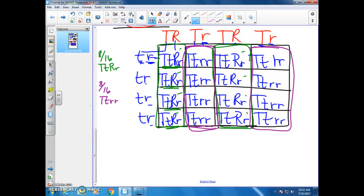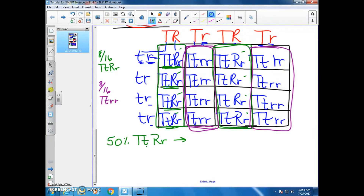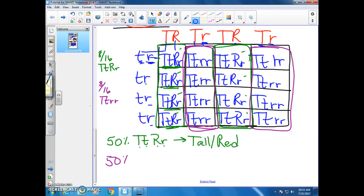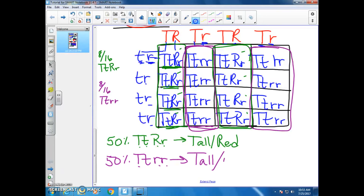Looking at the math: 8 out of 16 gives us one half or 50% with genotype big T, little T, big R, little R. Big T, little T tells me that's going to be tall, and big R, little R tells me it's going to be red. You also have 8 out of 16, or 50%, big T, little T, little R, little R — big T, little T again tells me tall, and little R, little R tells me white. So you have a 50-50 setup. I hope this has helped you, and thank you for watching.